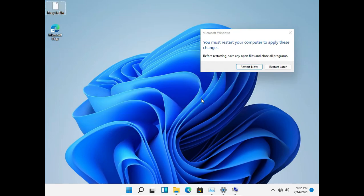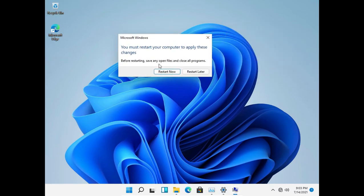Now everything is done. You can restart your computer to see the changes. Thank you for watching this video. Don't forget to like and subscribe.